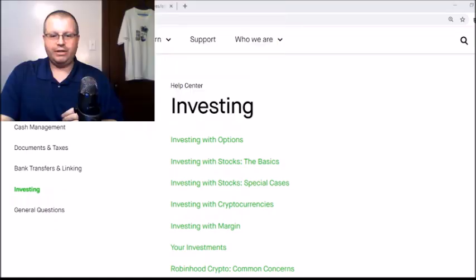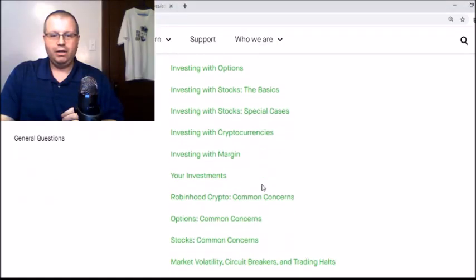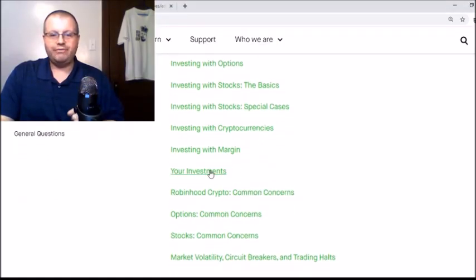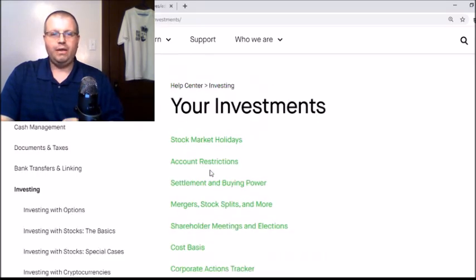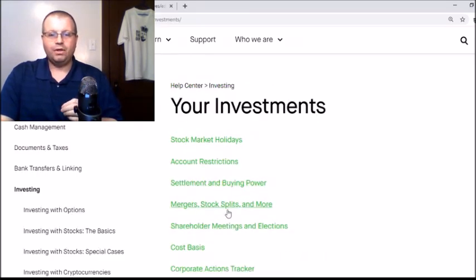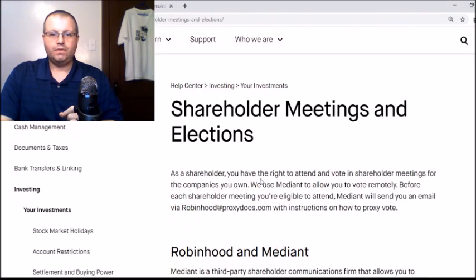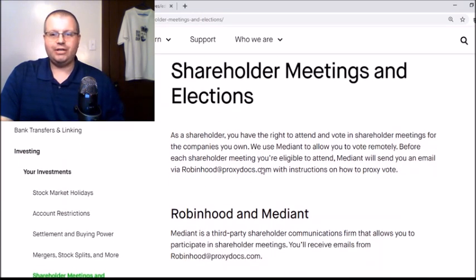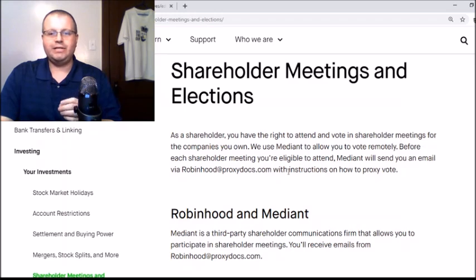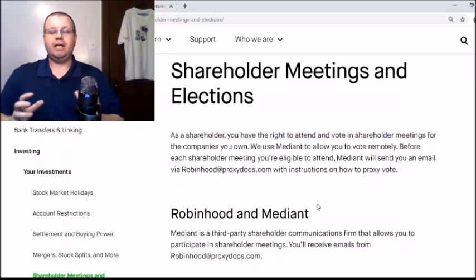Now you're in the investing section. Scroll down to where it says 'Your Investments' and click on it. This will pop up and you'll get down to where it says 'Shareholder Meetings and Elections.' As you're here, it shows you: as a shareholder you have the right to attend and vote in shareholder meetings. This is essentially about SPAC mergers.